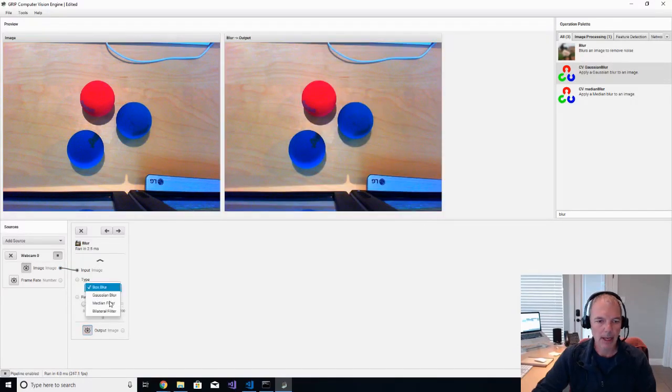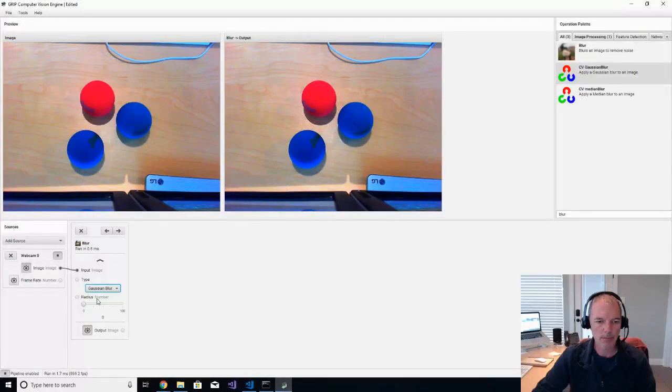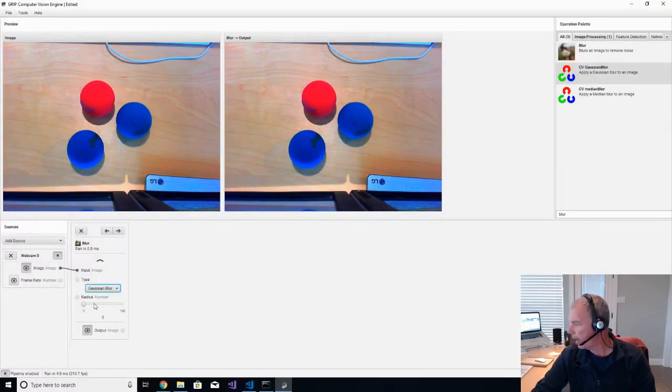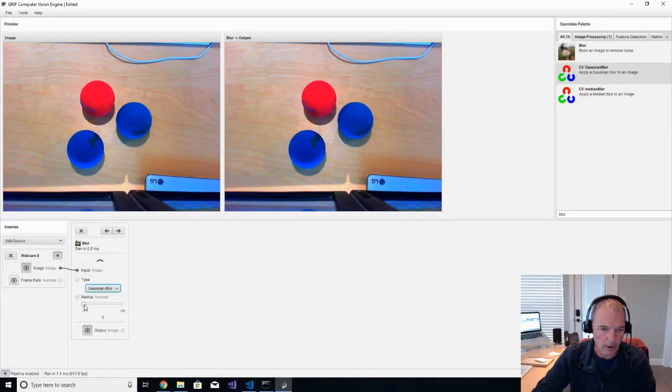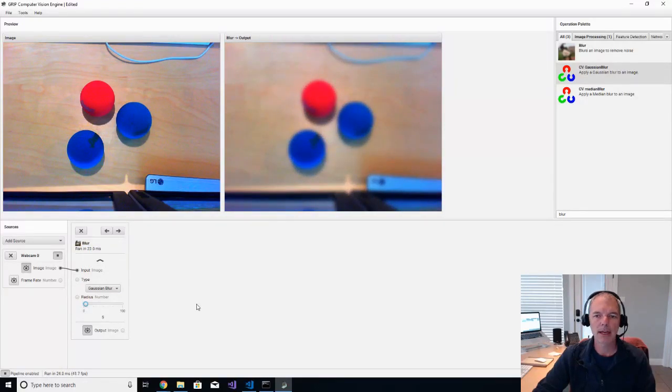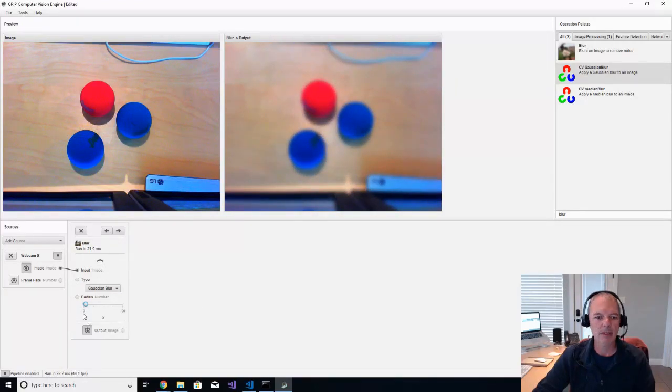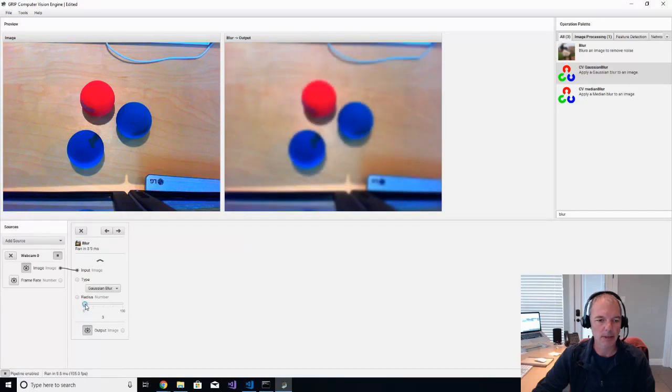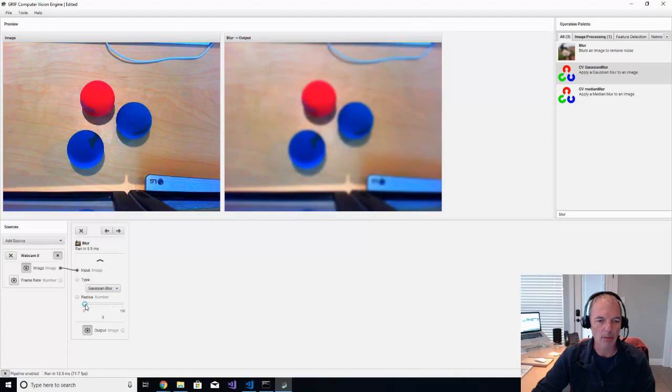And we're going to select Gaussian Blur, and we're going to pick four. I've tried these out prior to the video so that we kind of know ahead of time what works best. But I went through and experimented with these things a little bit and kind of found the best values for our purpose.